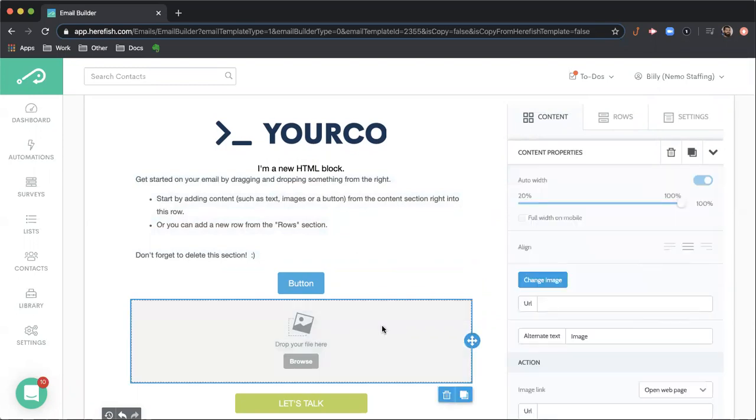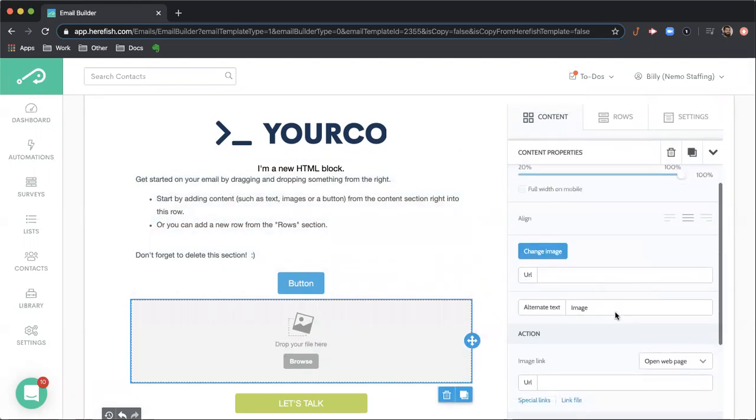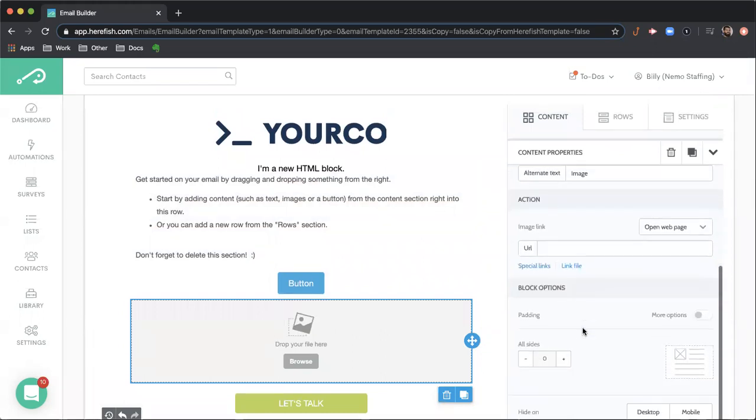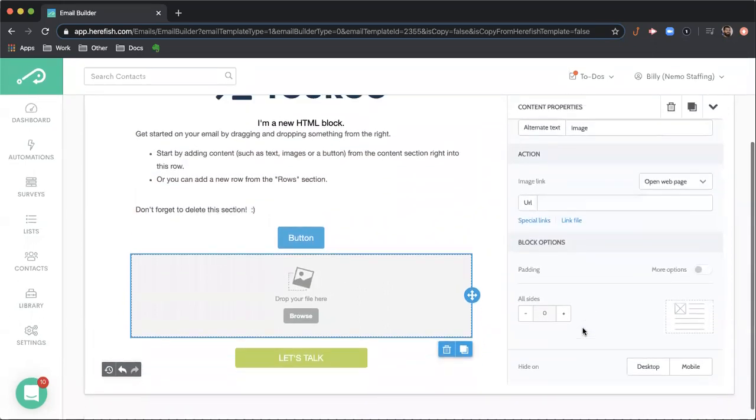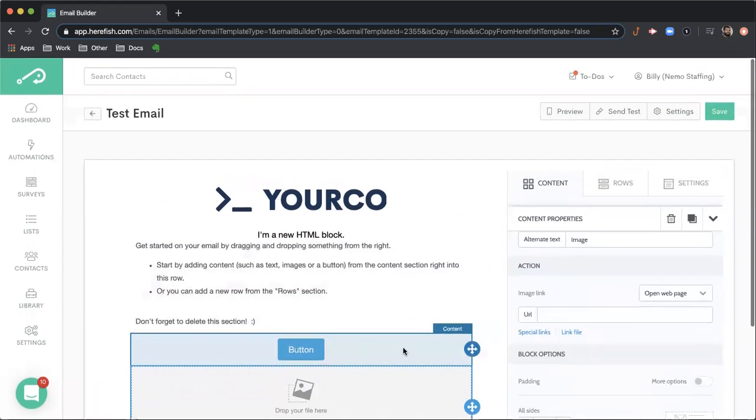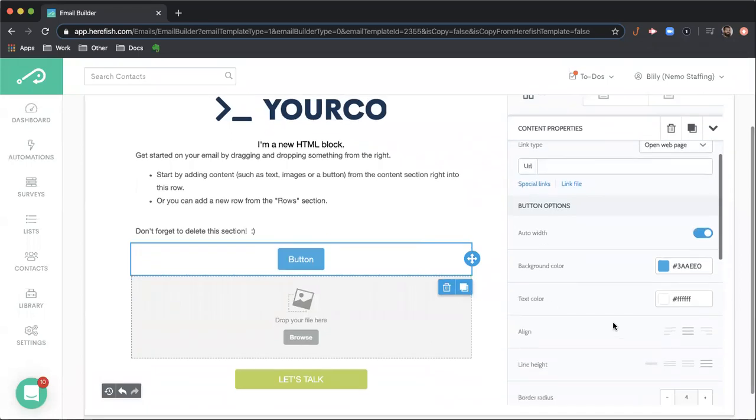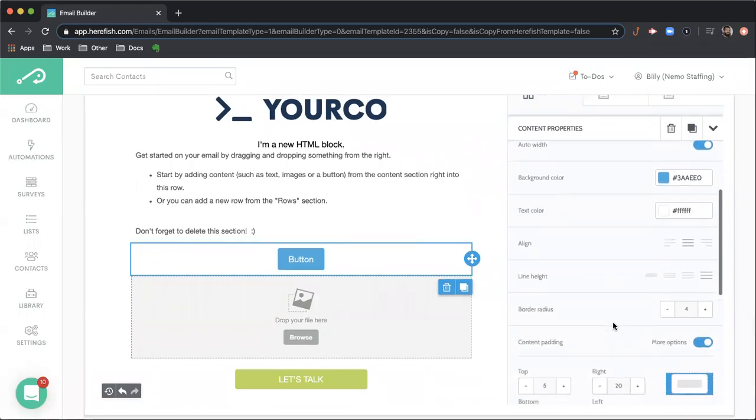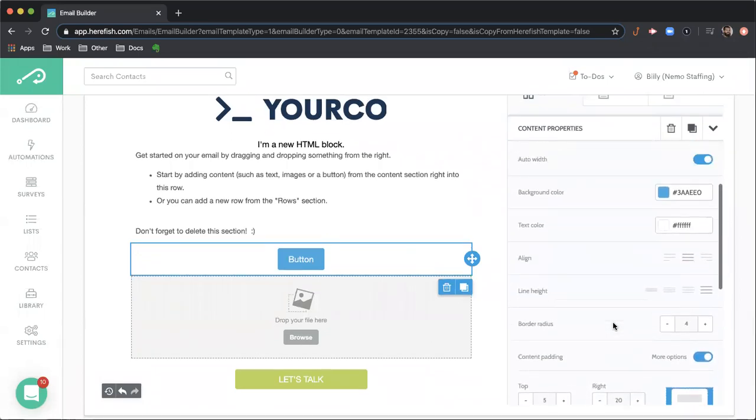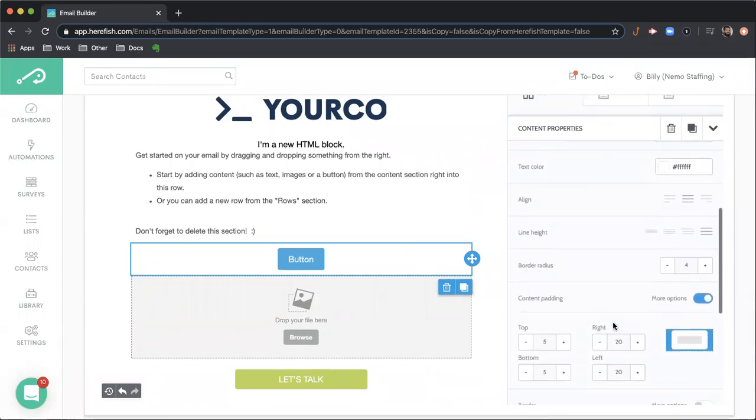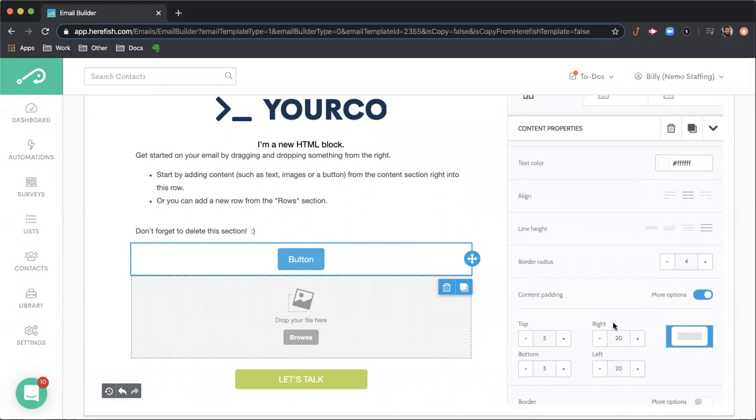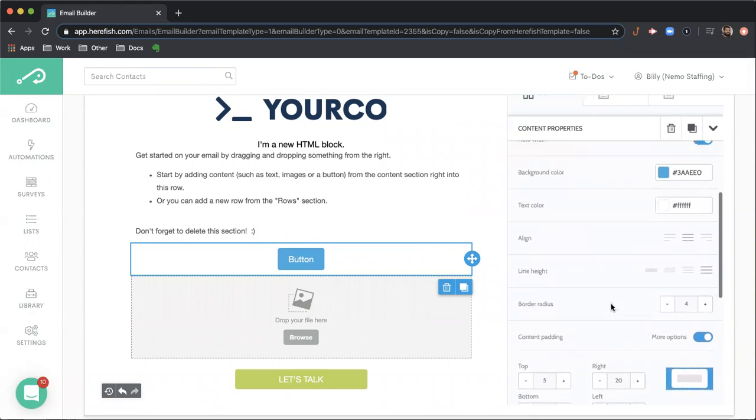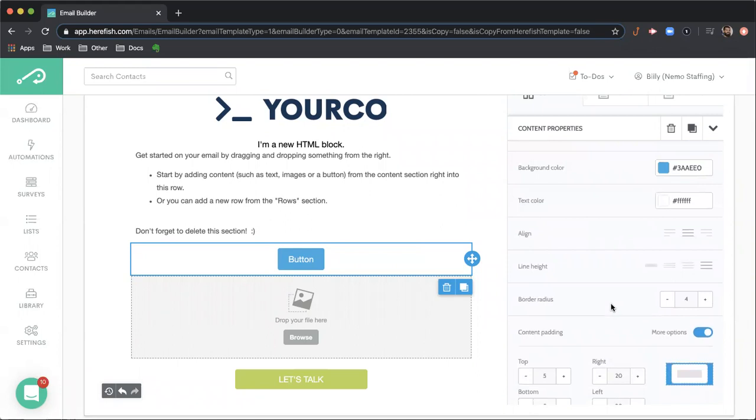For example, if we're in the image content block, these are your options here. From the button, we'll see what the options are. The content properties oftentimes have to do with alignment, padding, spacing, coloring, those kinds of things.